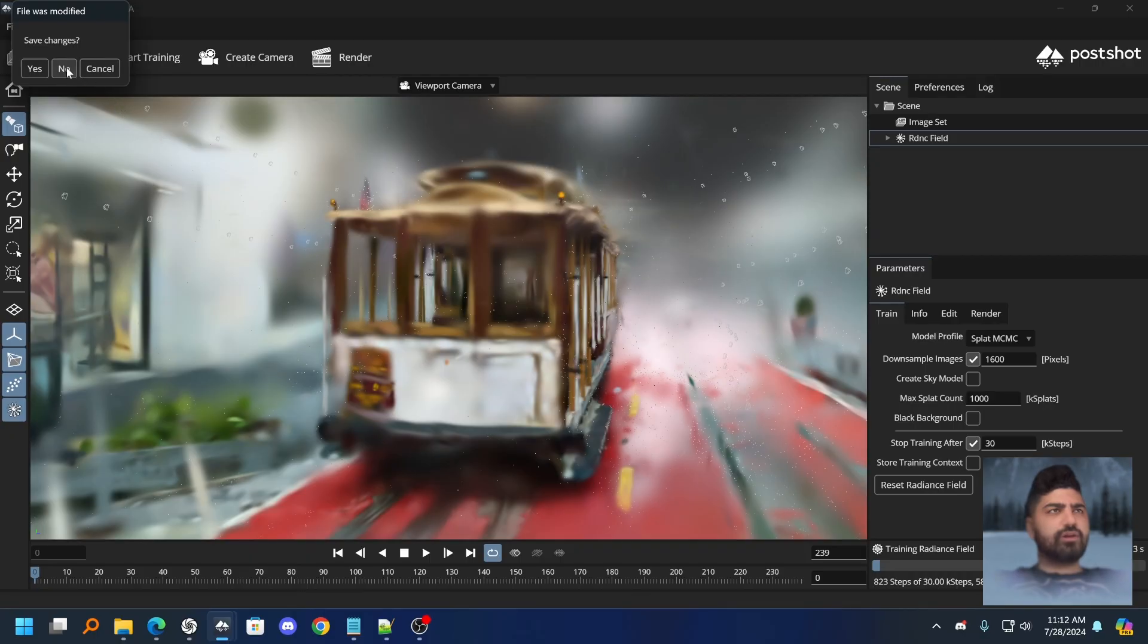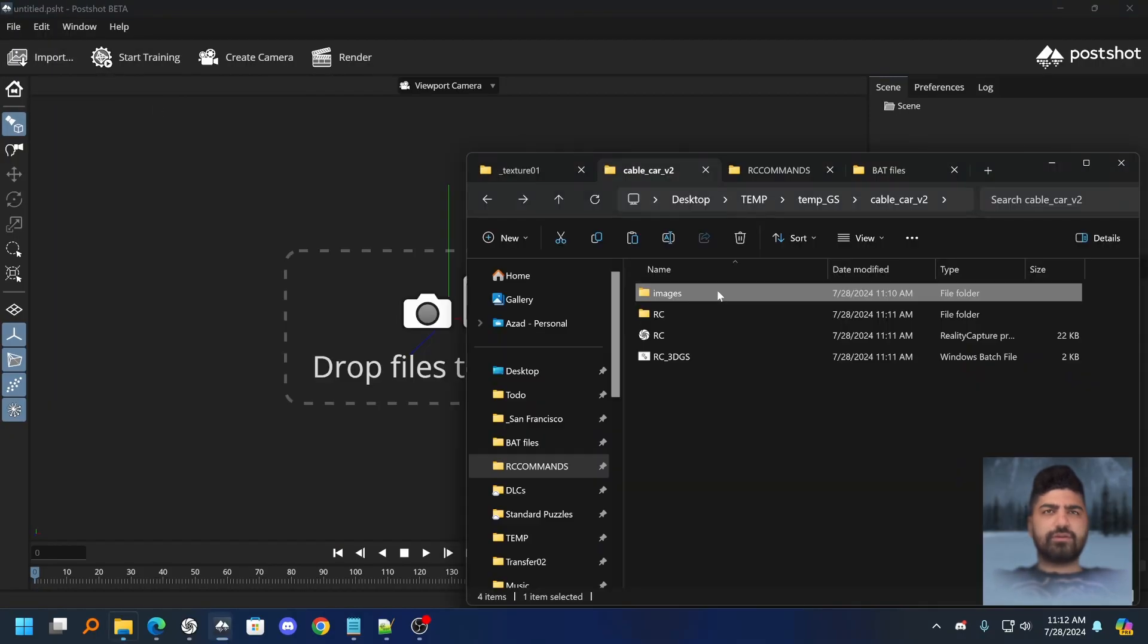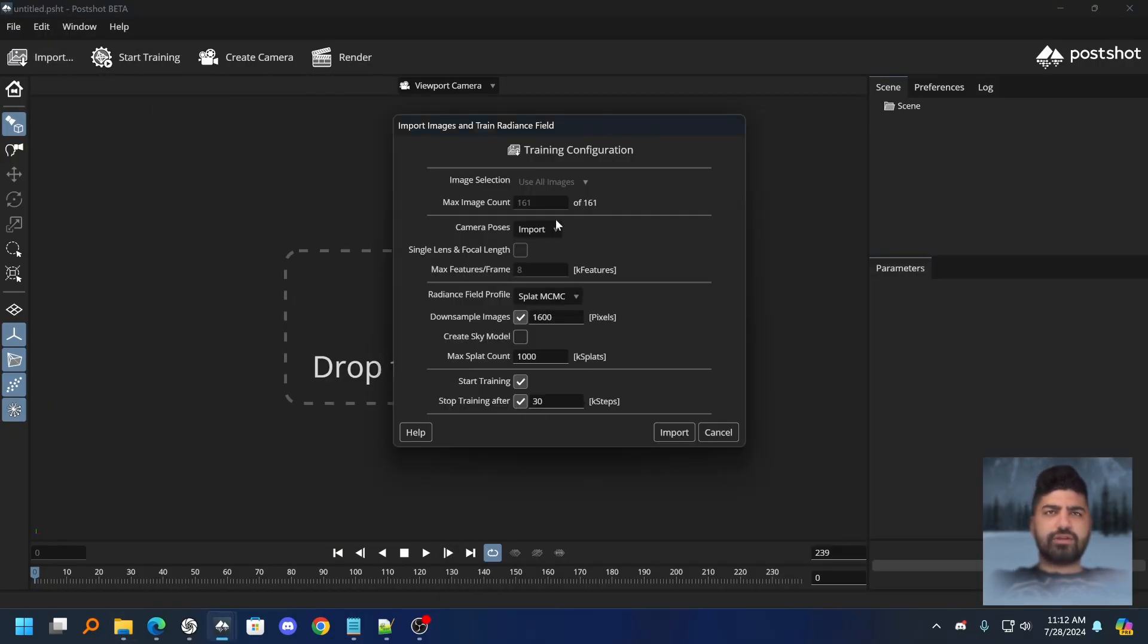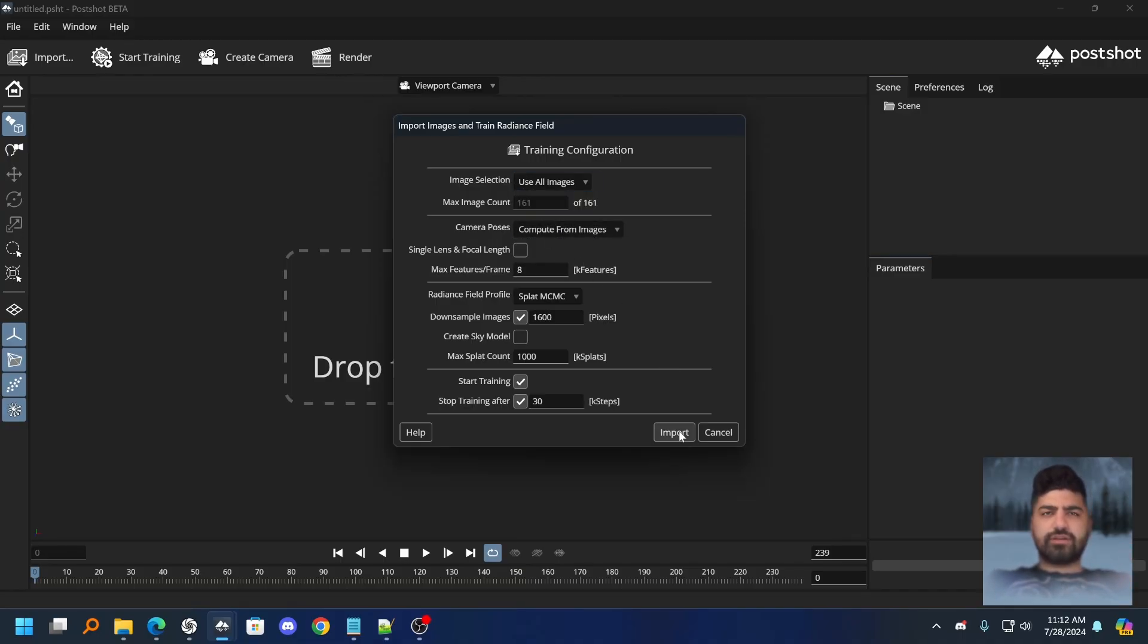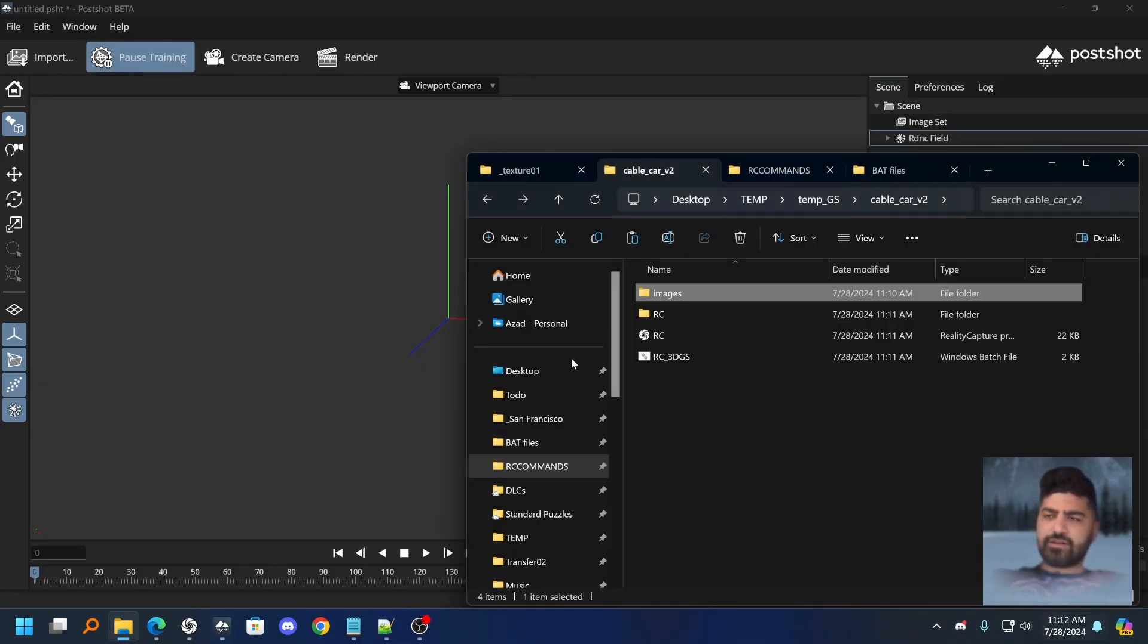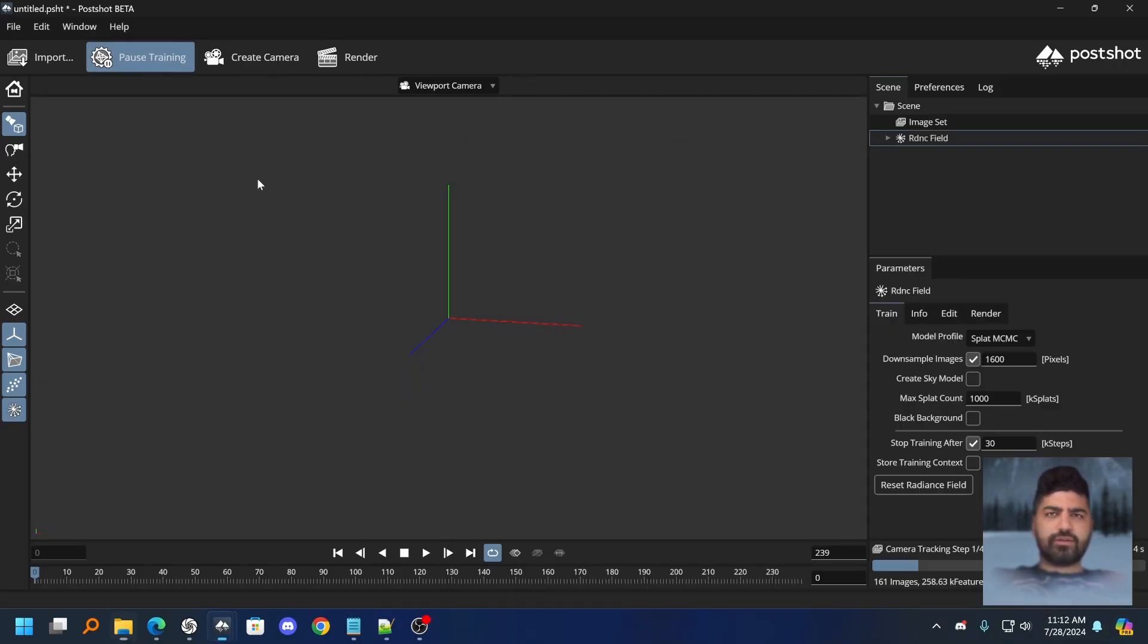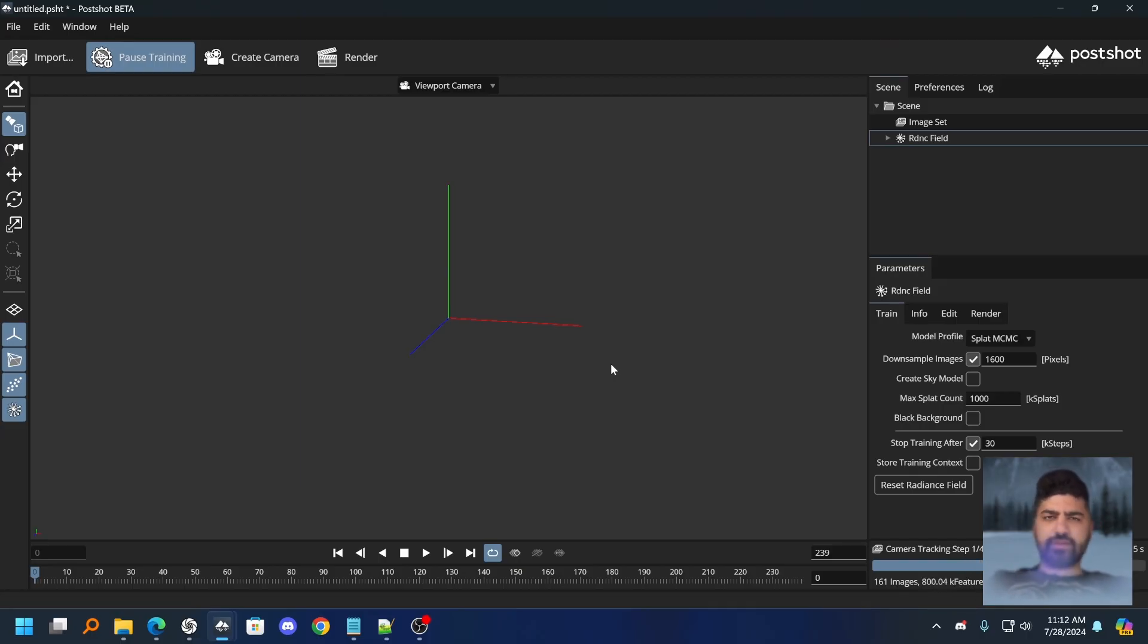I'm going to start a new project. I'm going to throw in the images and I'm going to turn off the import and I'm going to do compute from images and use all images. Do I have a timer? It's 1112. I'm going to see how long the Colmap tracking will take.